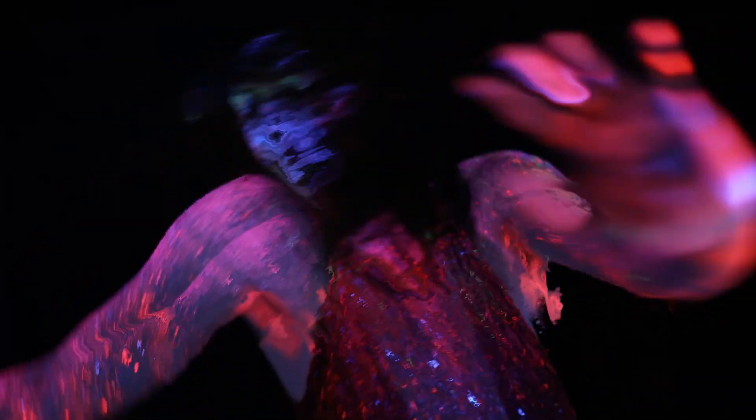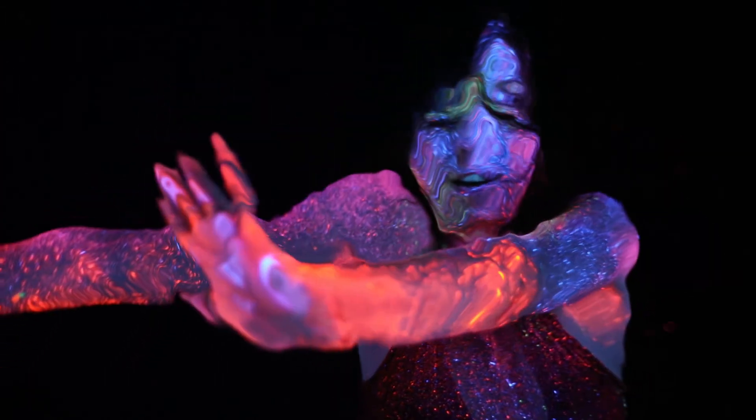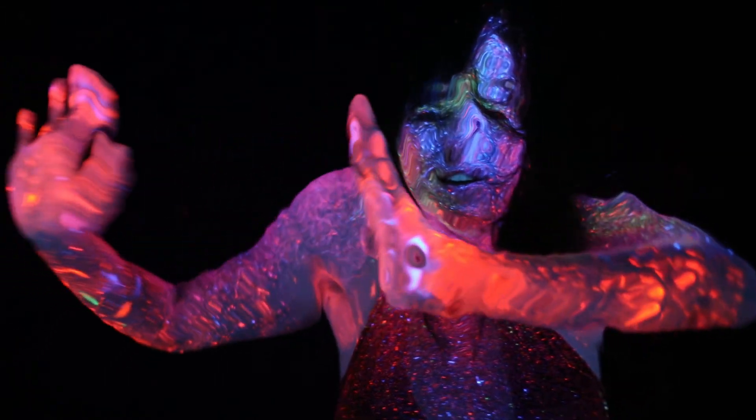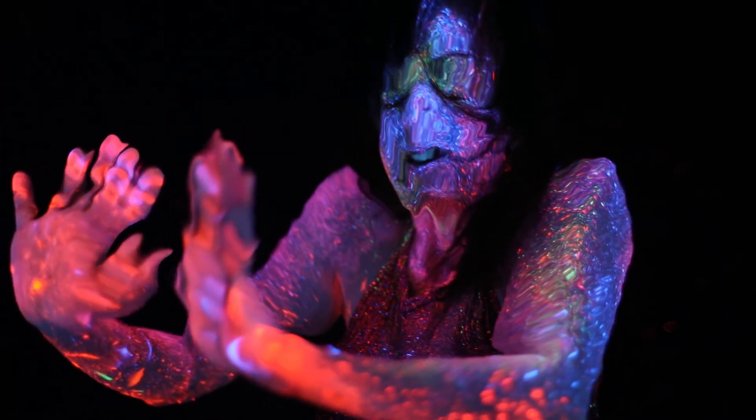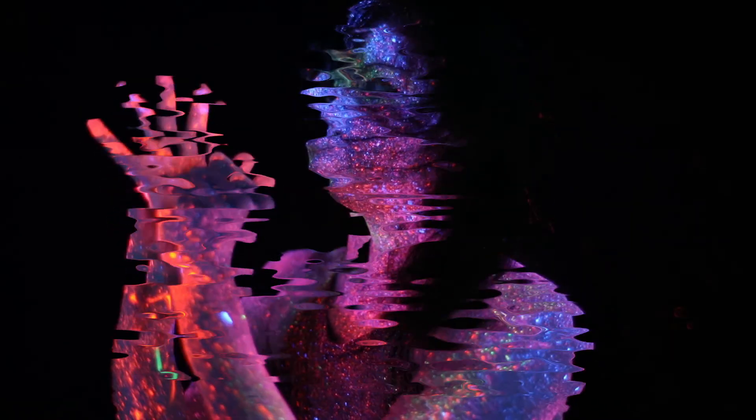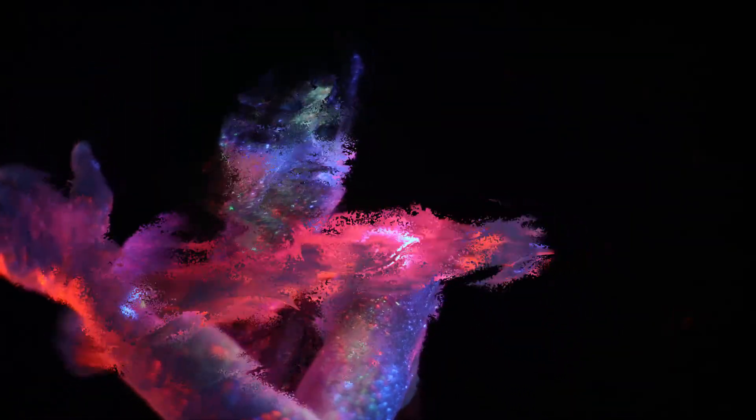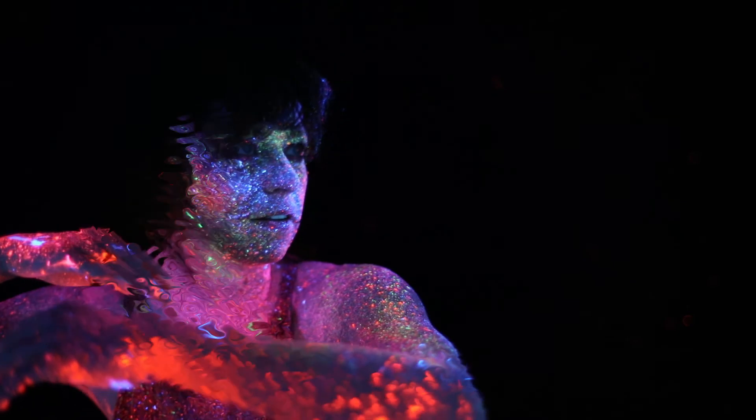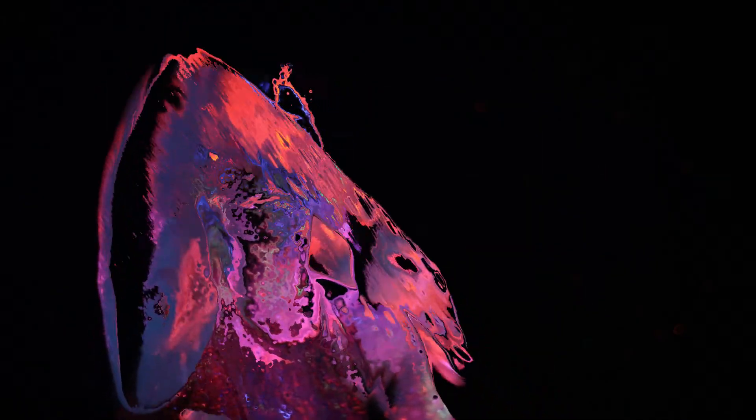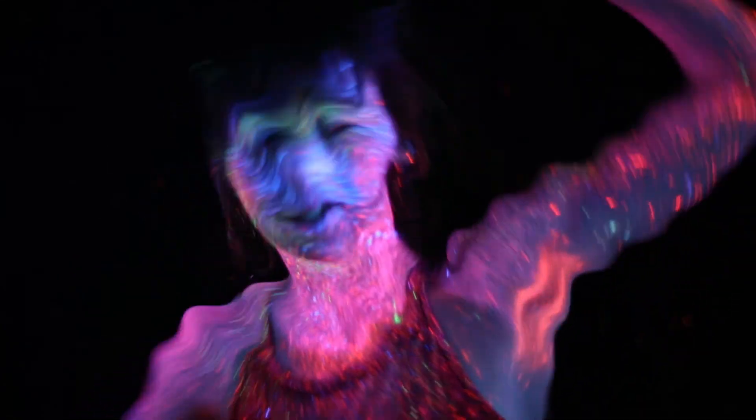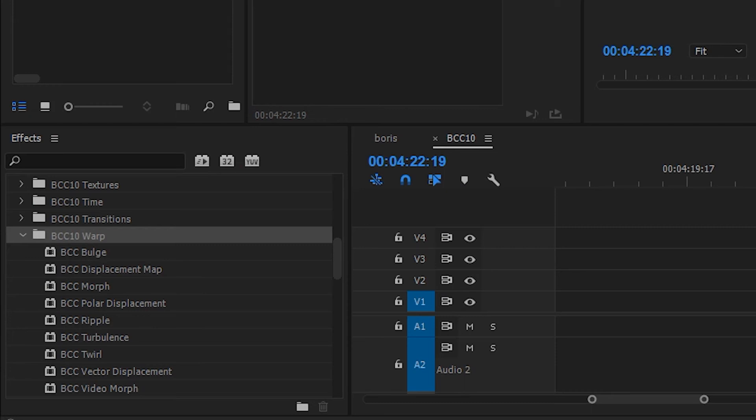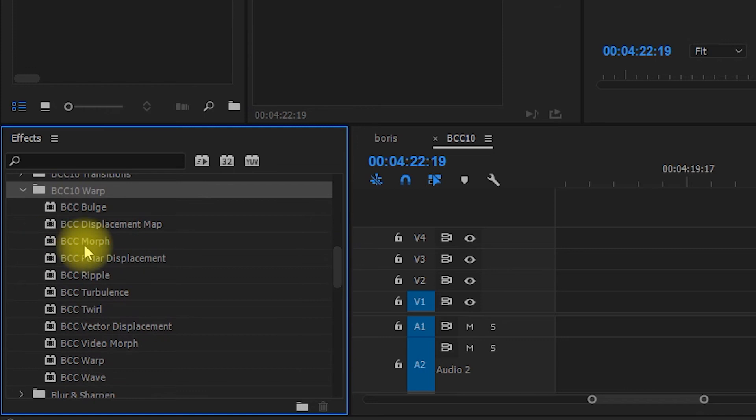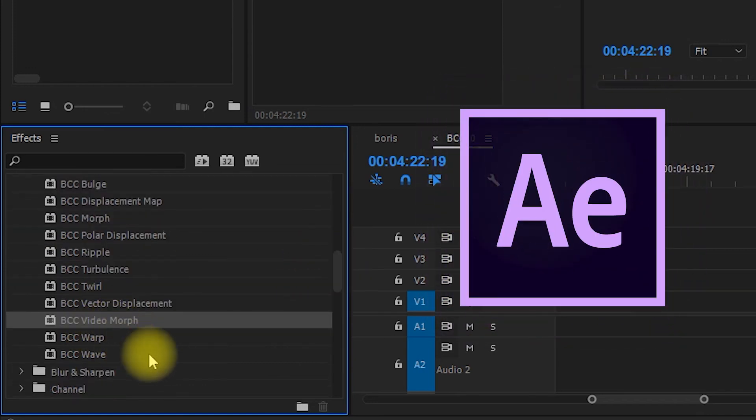Displacement map. Vector displacement is just insane. I love it so much. Ripple. Turbulence. I love the ripples and like the weird texture. Twirl. Vector displacement. And a wave. It's so weird.